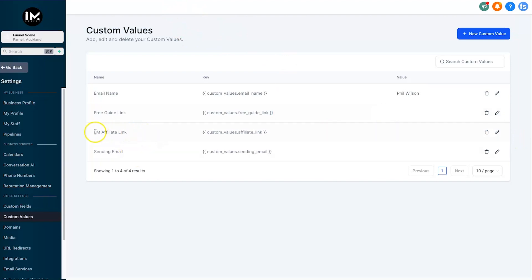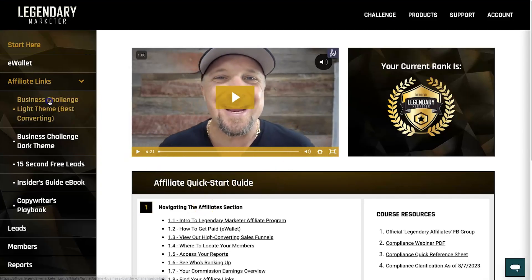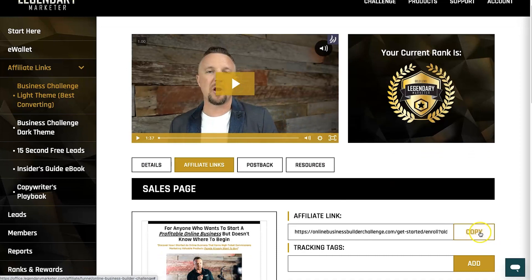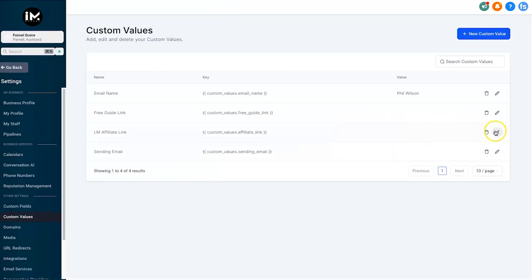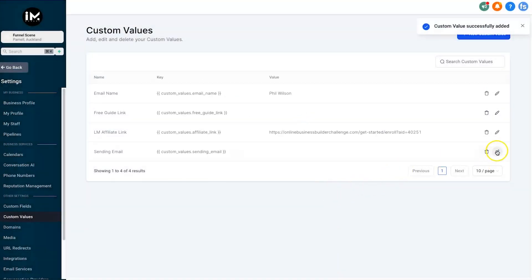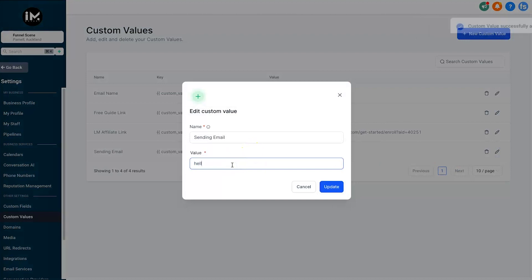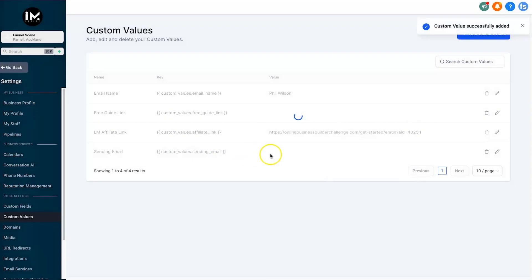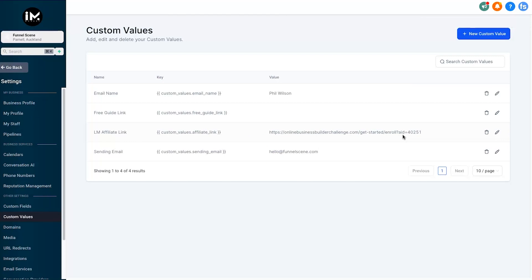The second custom value is the free guide link — go to Google Docs and share your link inside there and that's ready to go. The third is your Legendary Marketer affiliate link: go into Legendary Marketer, get your affiliate link, click Copy, come back to custom values and paste it in. Now all of your pages and emails have your affiliate link in them. The final step is your sending email — for example, hello at funnelscene — and just like that you've added your name, email address, and affiliate link to every single email and landing page.